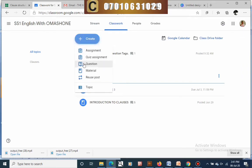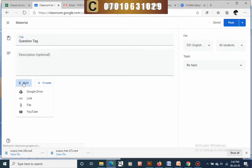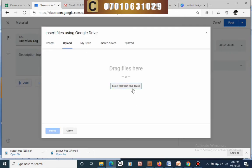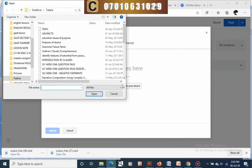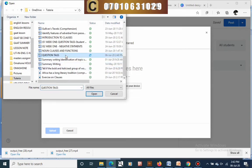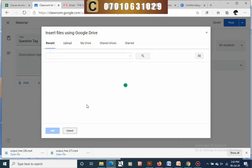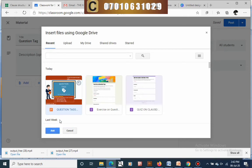On the stream, go to classwork, click on classwork, then click create. You can give students assignments and several other things, but here we'll give them materials. Type in the title of the material, then add a description if you want — it's optional. Click add to add a file from your Google Drive or to upload. Click the upload button, select the file you want, and click open — the file will be added.